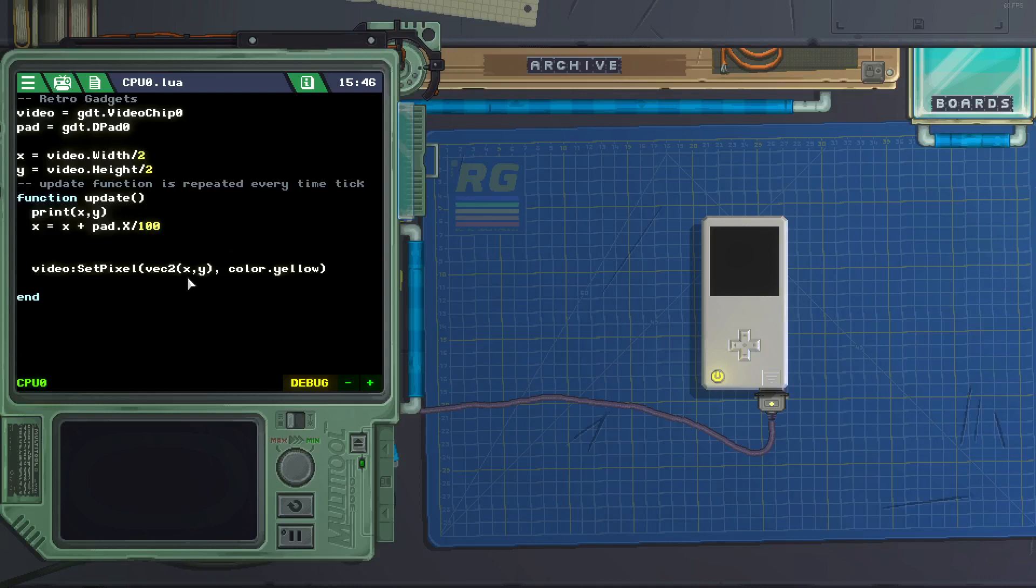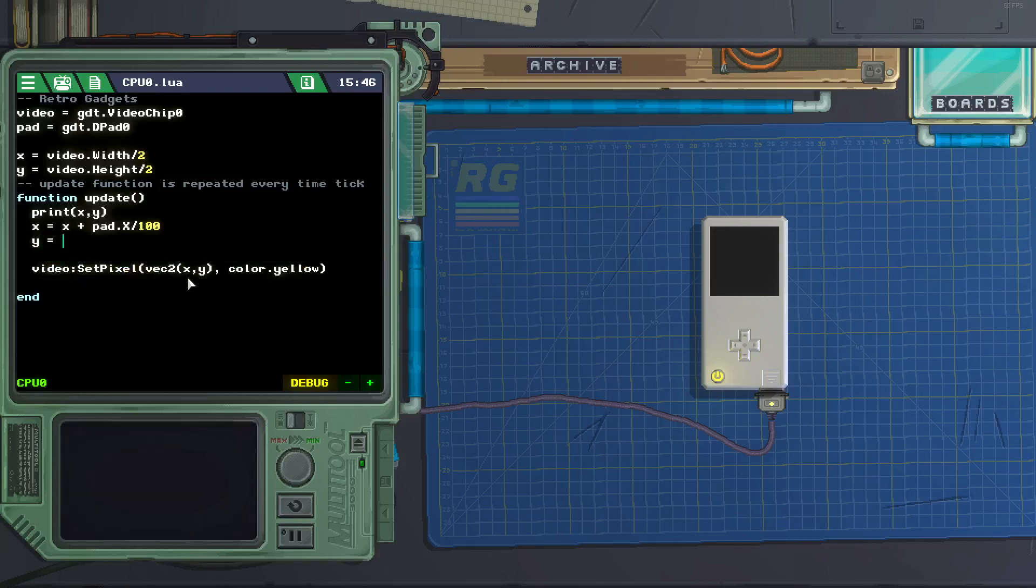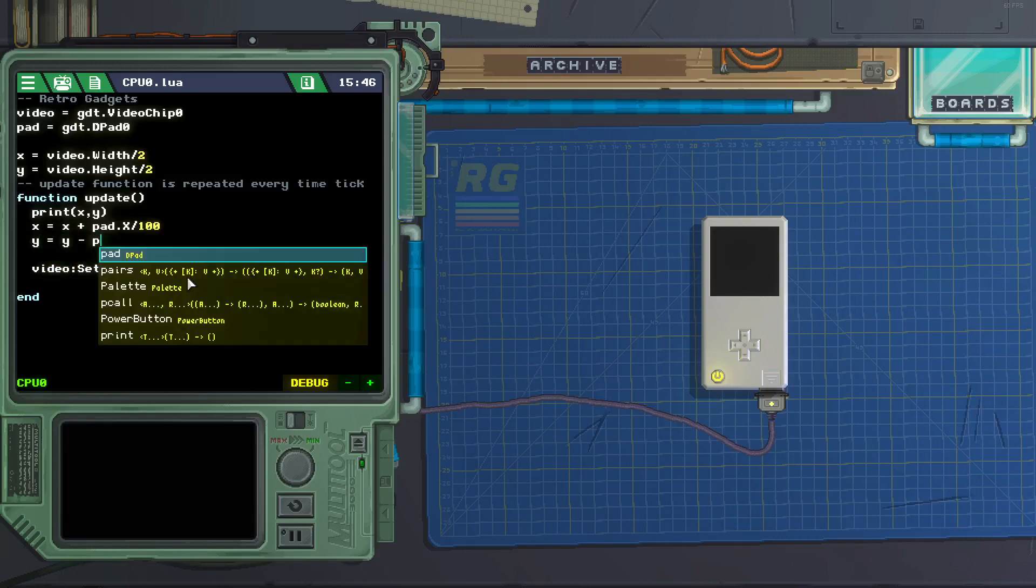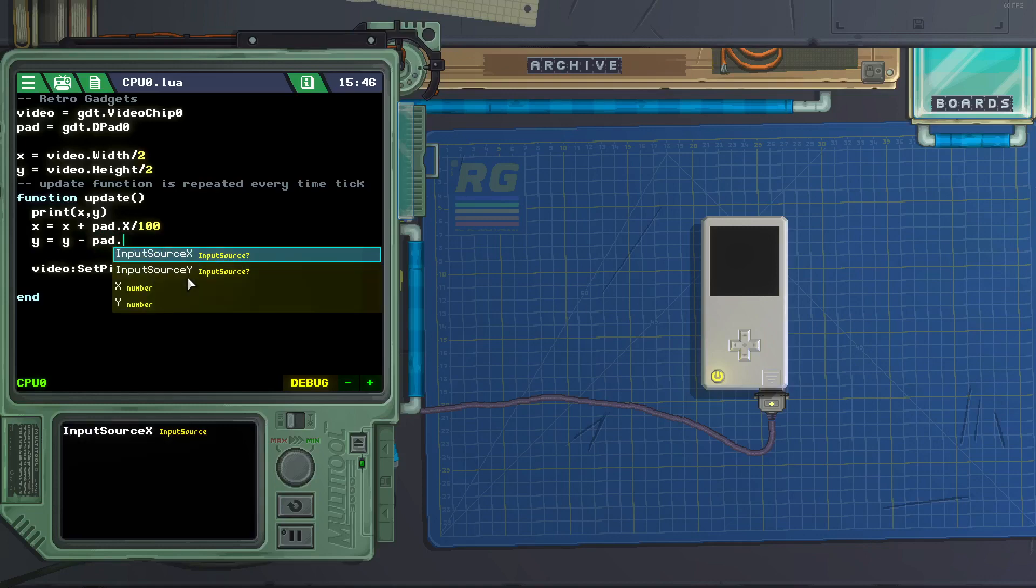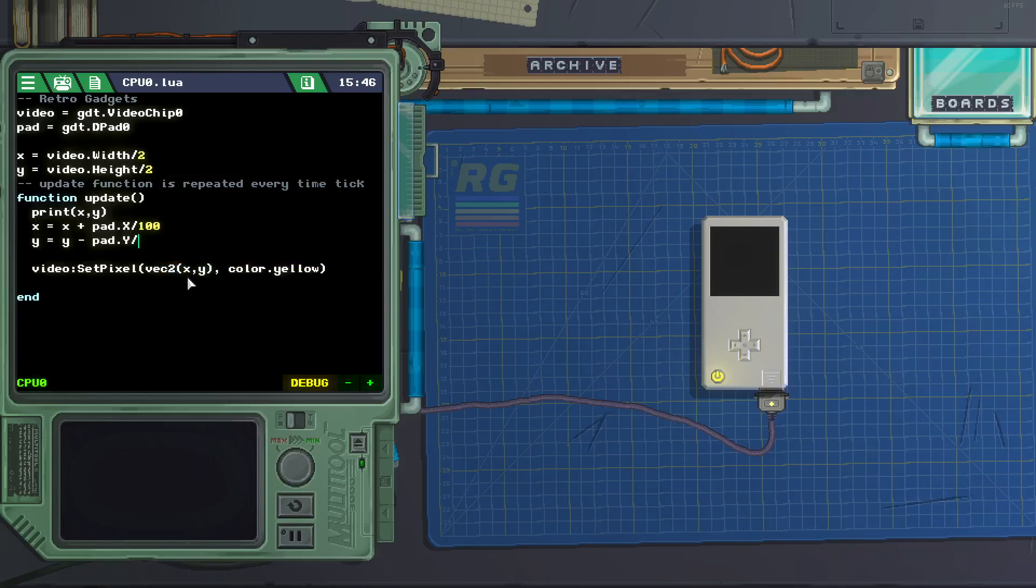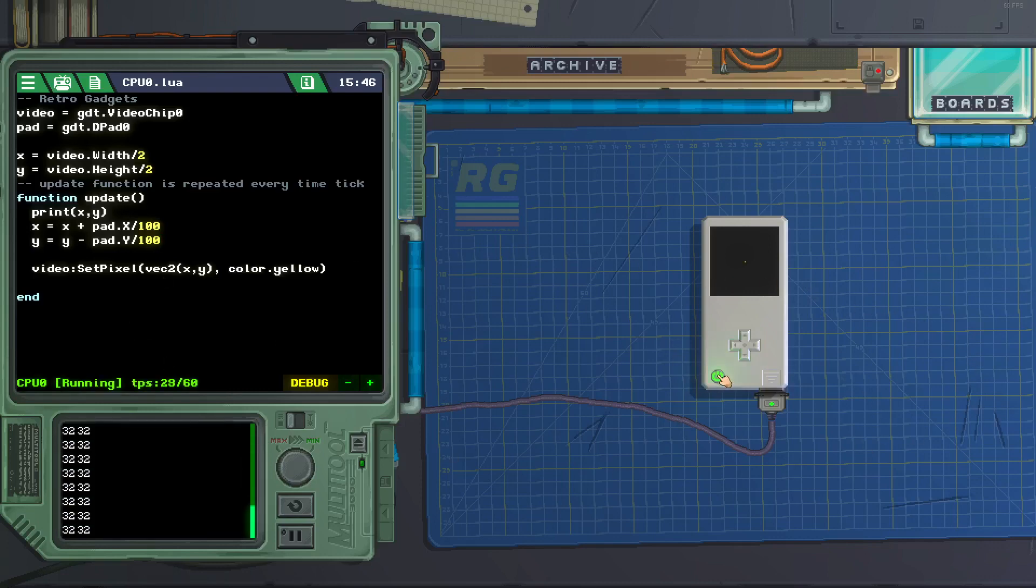So we can divide that by 100. Let's do the same for y. y equals y minus pad dot capital Y divided by 100. Okay, let's see if we can make it move now. Yes, it moves.